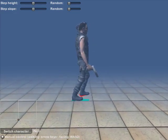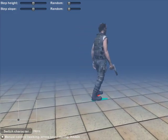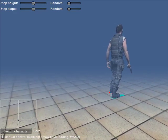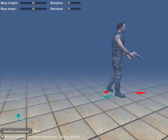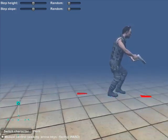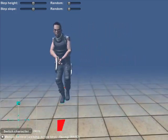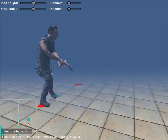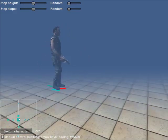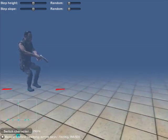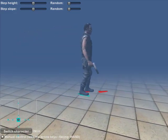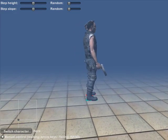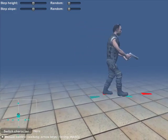The locomotion system automatically interpolates between these walk and run cycles to obtain walking and running with any speed and direction. The locomotion system can be changed arbitrarily at any point in time, even during steps.